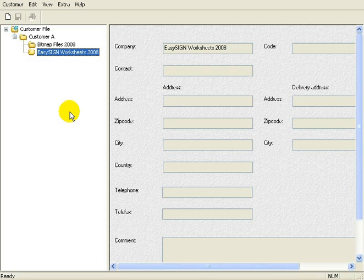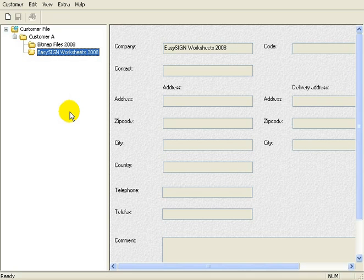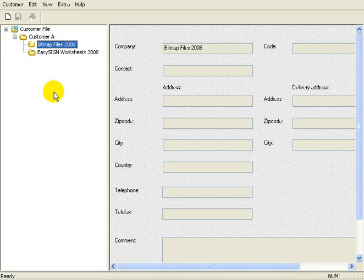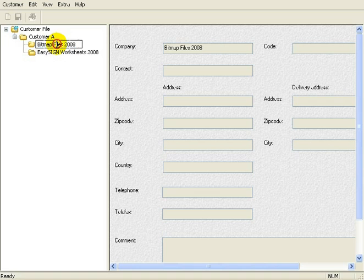Let's say the customer supplied the bitmap to you on a DVD. In archive, select the folder Bitmap Links 2008, or Bitmap Files. I'll call this Links. Click on it once.